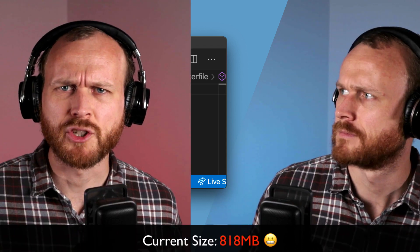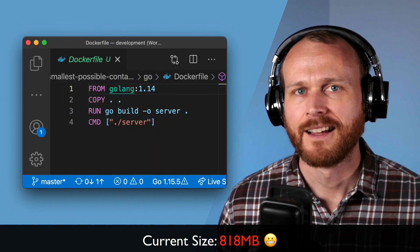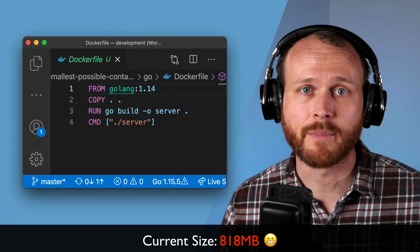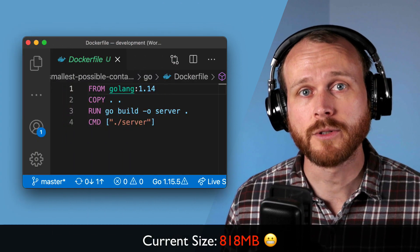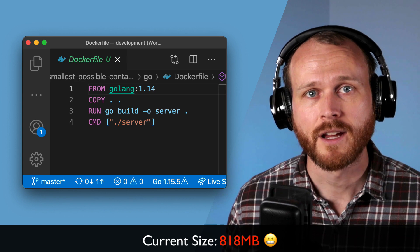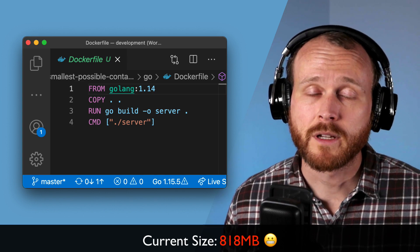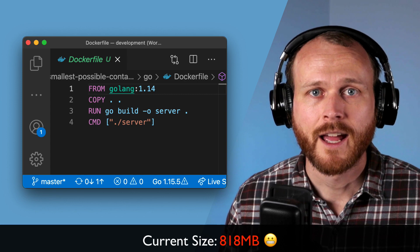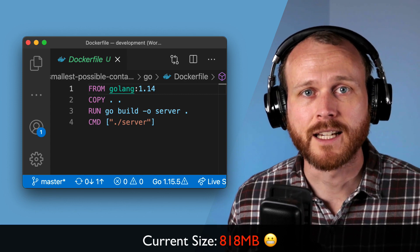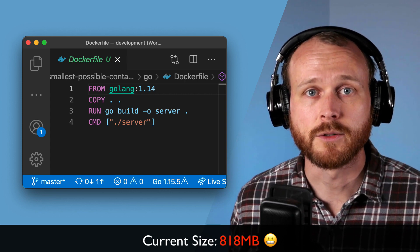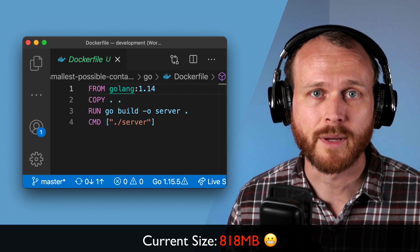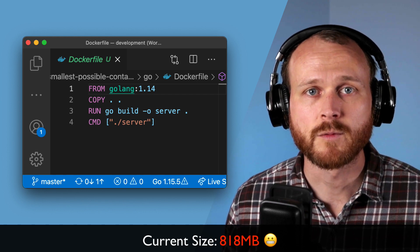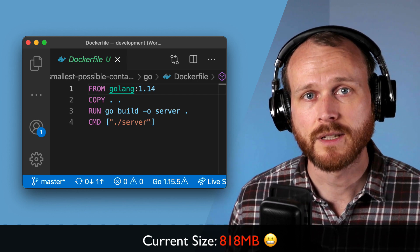Wait — I thought you were going to shrink the image. The issue here is that all the build dependencies are included in that base image, making it much larger. The way we can fix this is by building our image in one container and then copying the executable into a separate container without all of those dependencies installed. The easiest way to do it is with multi-stage builds.